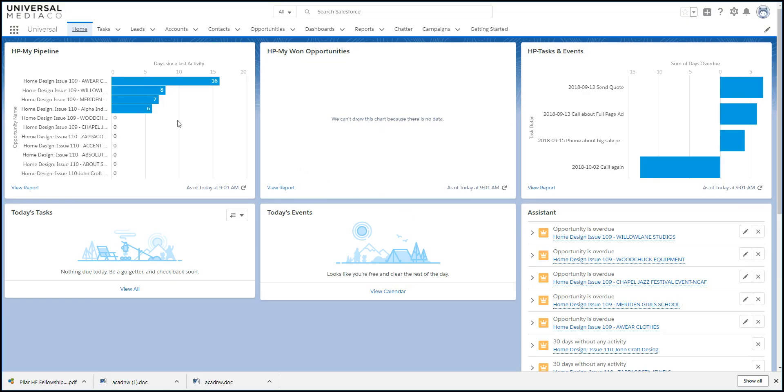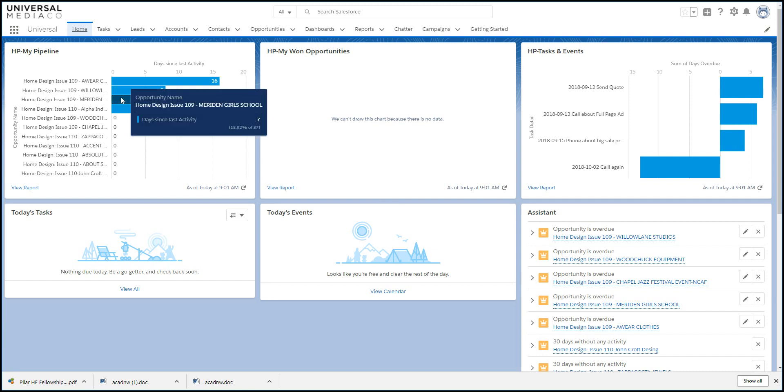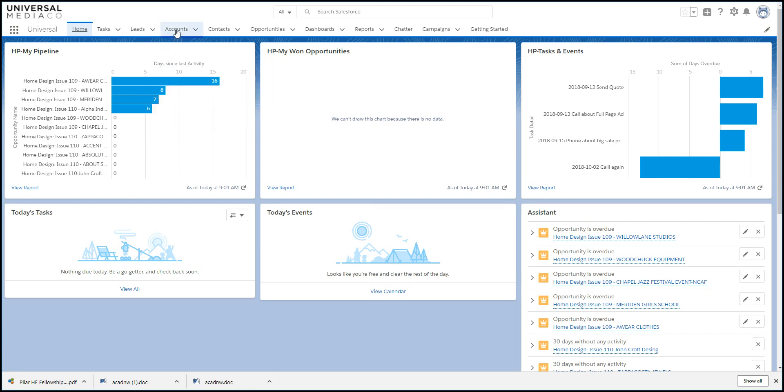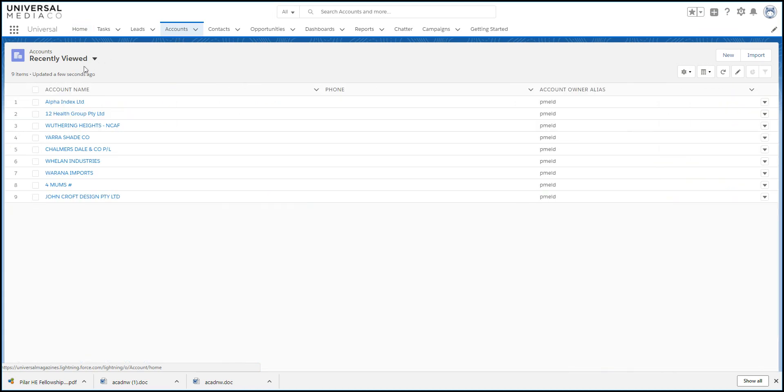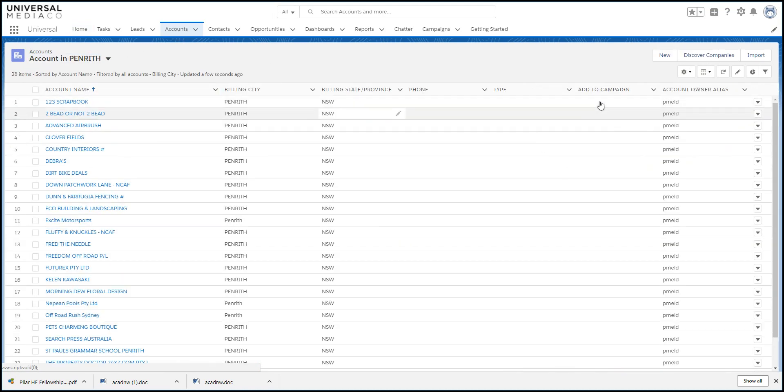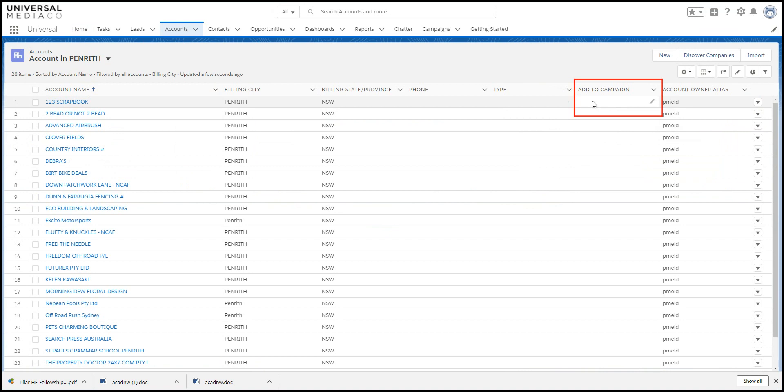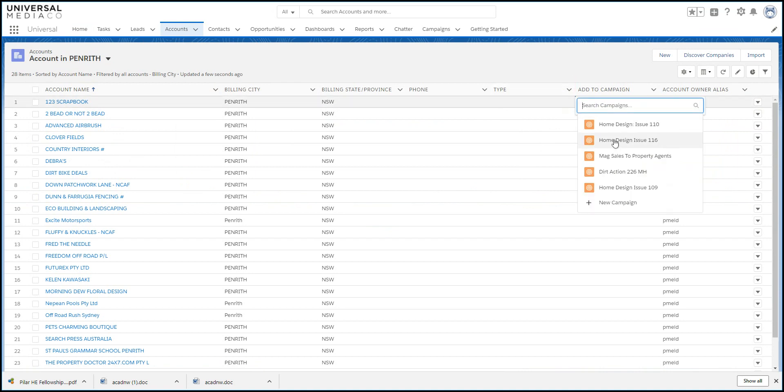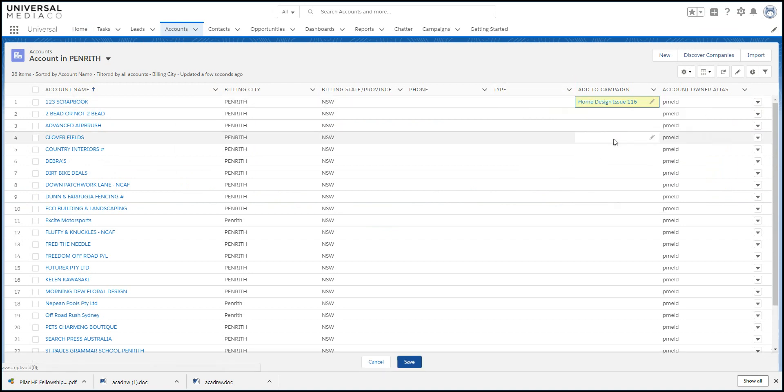Sometimes you want to add an account which doesn't have a contact, and we have a workaround for that. Go to Accounts and choose your list view. You need the Add to campaign field showing. Choosing the campaign here will automatically add an opportunity to that campaign.